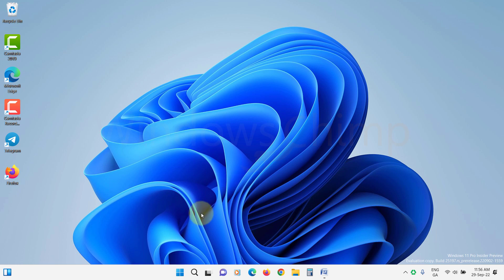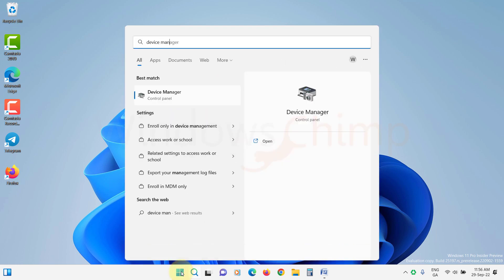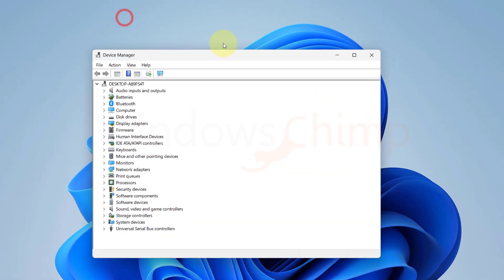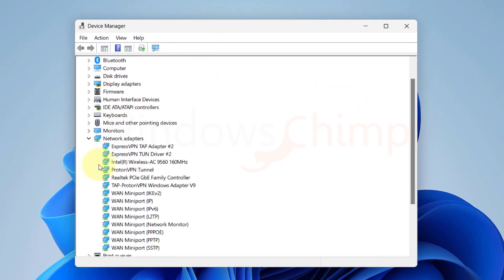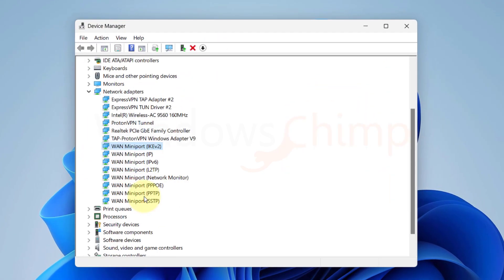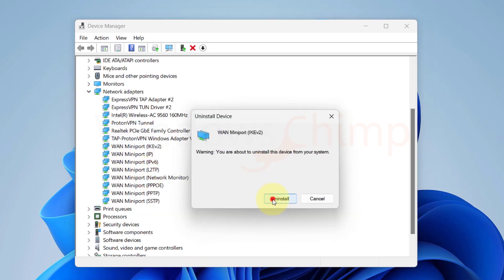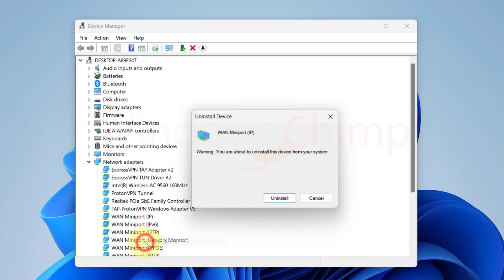Click on Start and type Device Manager. Open it. Then expand the Network Adapters section. Right-click on each of the WAN MiniPorts and select Uninstall Device.